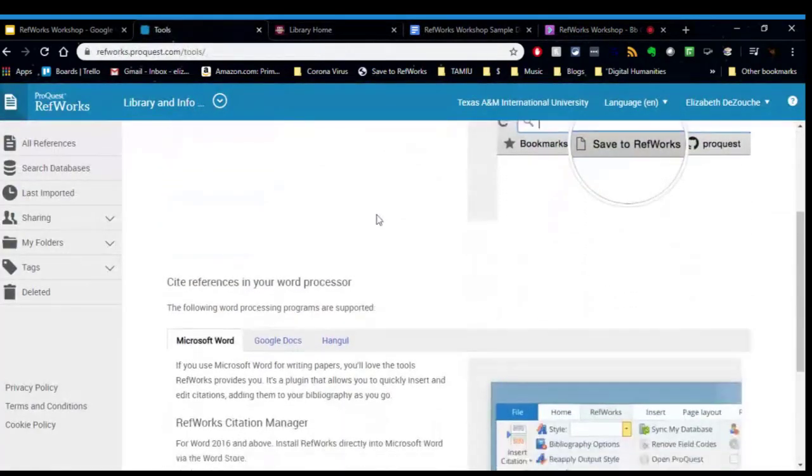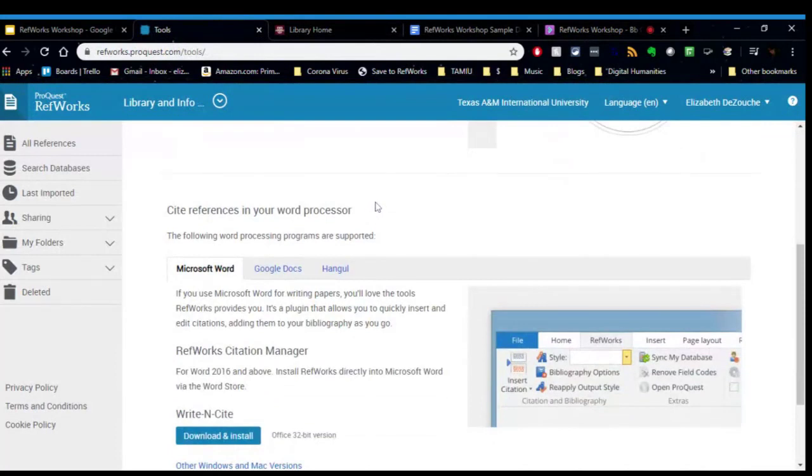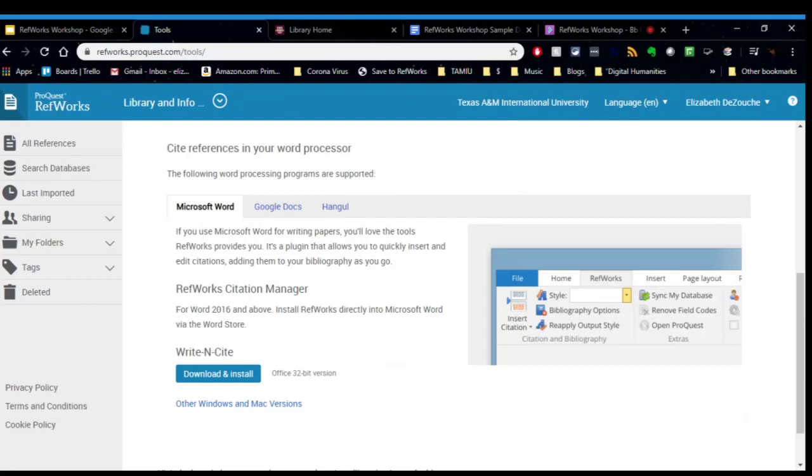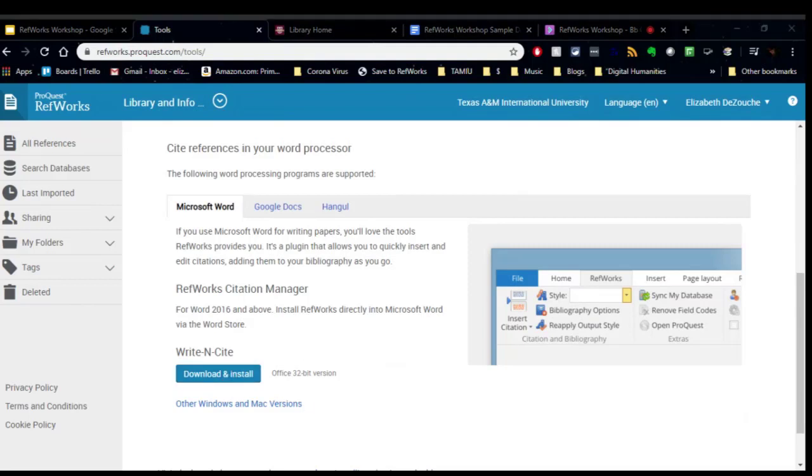So the other tools that RefWorks has are ones that you can put in your word processor. So Microsoft Word has Write Insight. If you want to use this and you are using a TAMIU computer or laptop, you will need OIT's help to download and install Write Insight. If you're using your own computer, no problem. You can download and install this. So I have here a sample paper and I have already installed Write Insight.